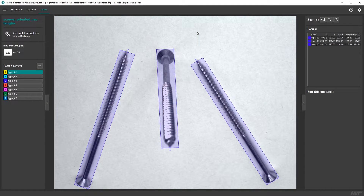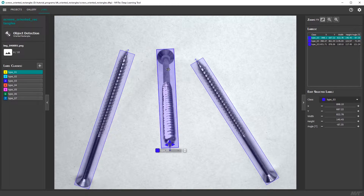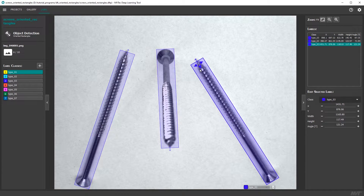Hello and welcome. In this short tutorial, I'll show you how to draw oriented rectangles with the MVTEC Deep Learning Tool.